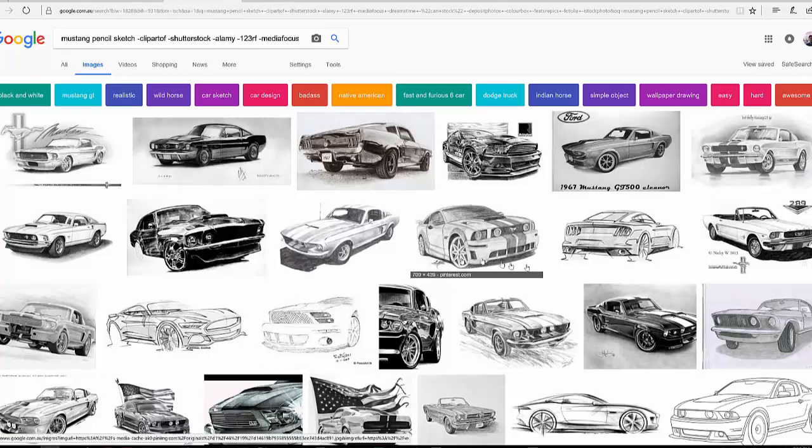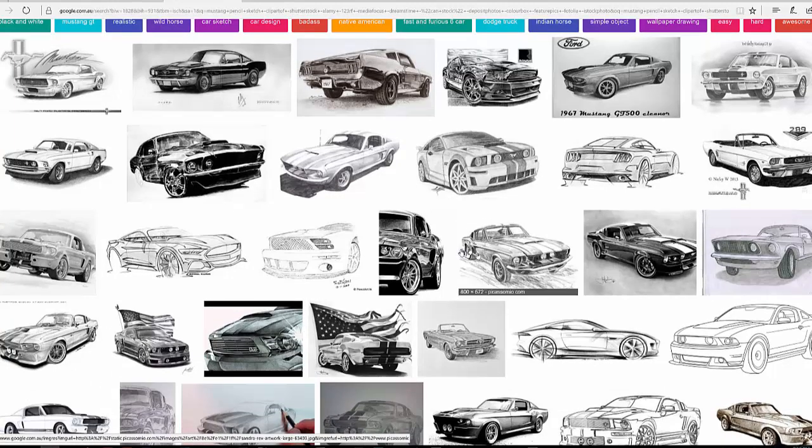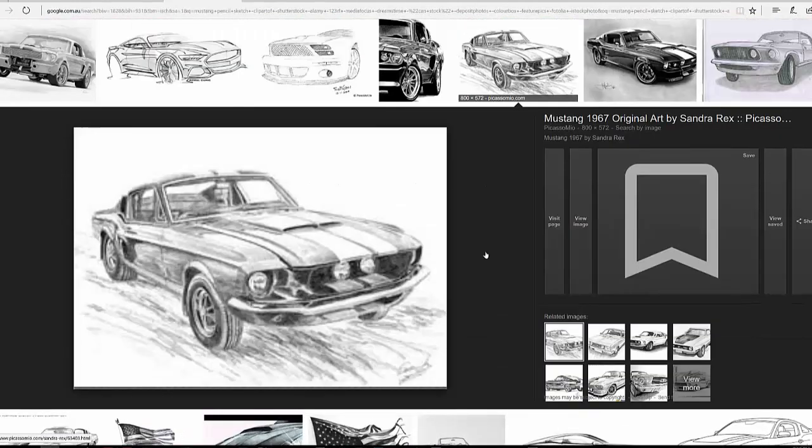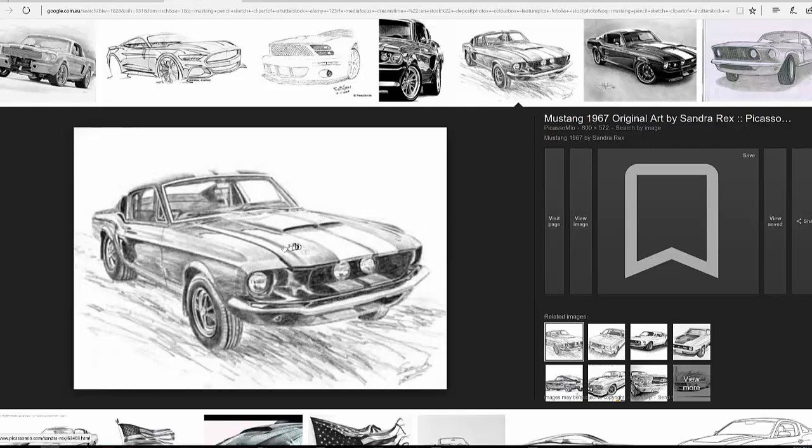Let's take an example. Let's get a nice example. This one looks pretty cool. It's got a bit of contrast in it, which is good. We can click on that. Just check that it's got a fairly good resolution. That's an 800 by 572. That's not too bad.